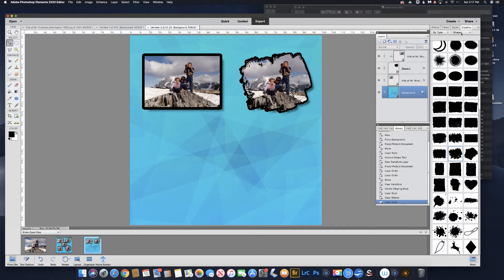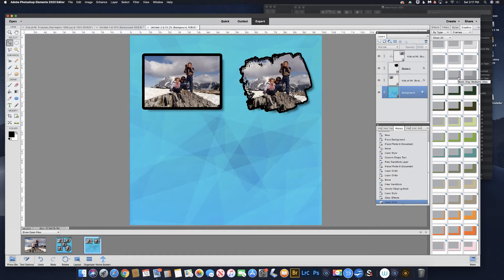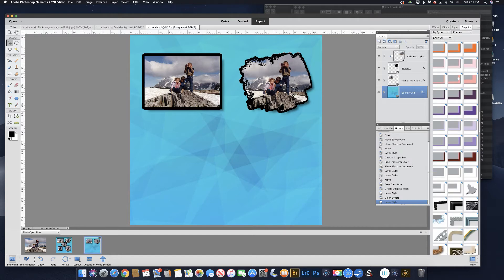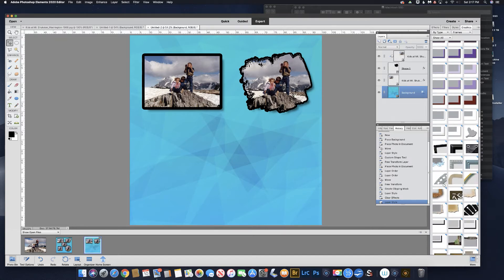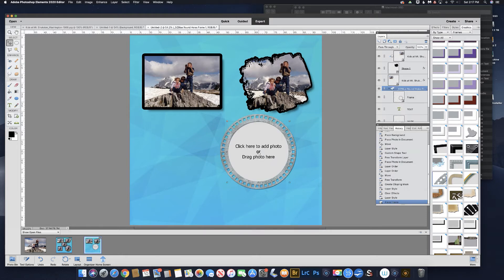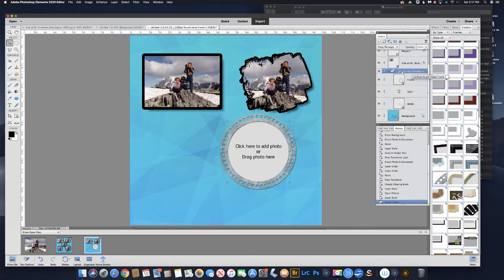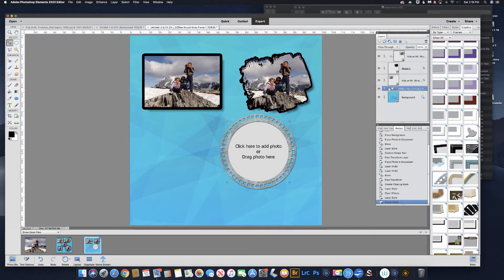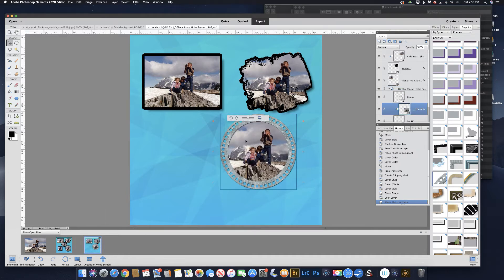Now the third way I'm going to show you is to go right here under Frames. This is the Frames panel — you can just pick a frame that you like and use that. We'll go with something like this and just drag it out. You can see that it made its own group here. It tells you an instruction: click here to add a photo, or drag a photo here. Let's drag our photo up there and see what it does. There it is — it's in that frame.